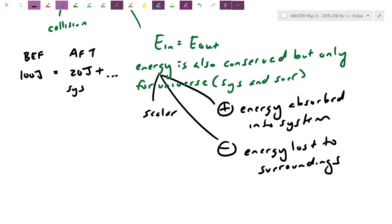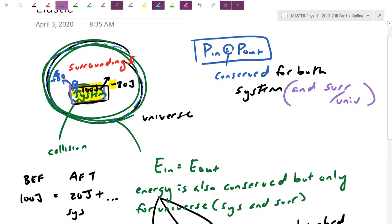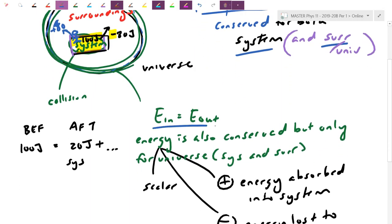So in today's lesson, we're going to practice again this p_in equals p_out — using the strict rule that momentum is conserved in both systems as well as the universe as a whole. Then we're going to try energy conservation and set up what's called an elastic collision that actually conserves kinetic energy.